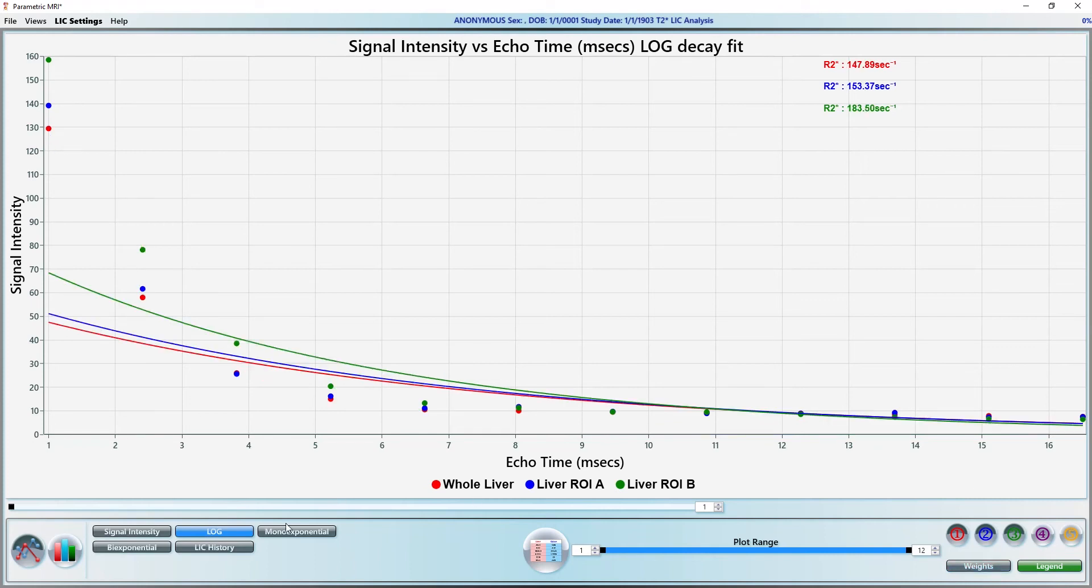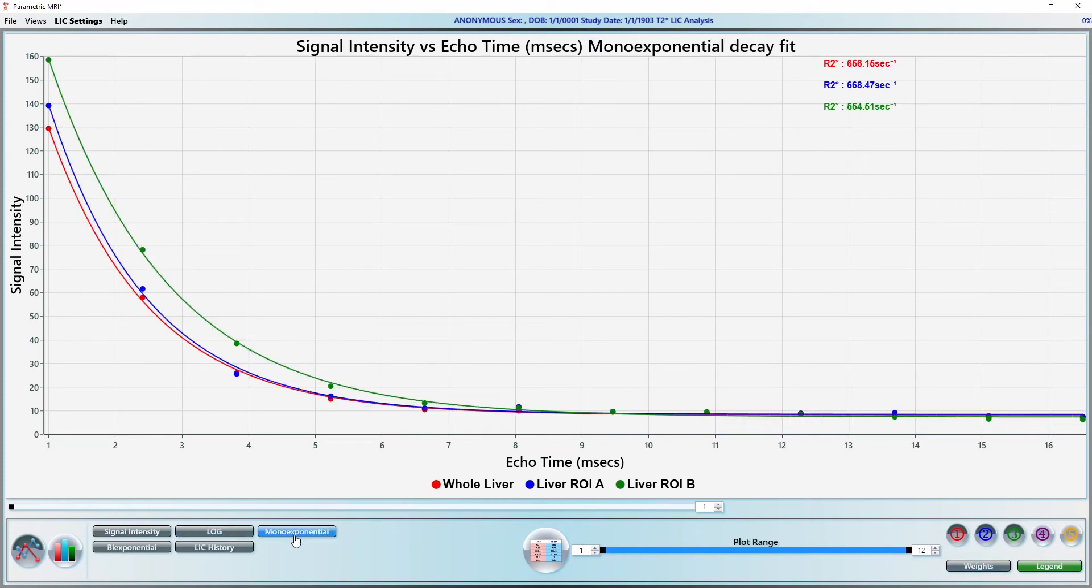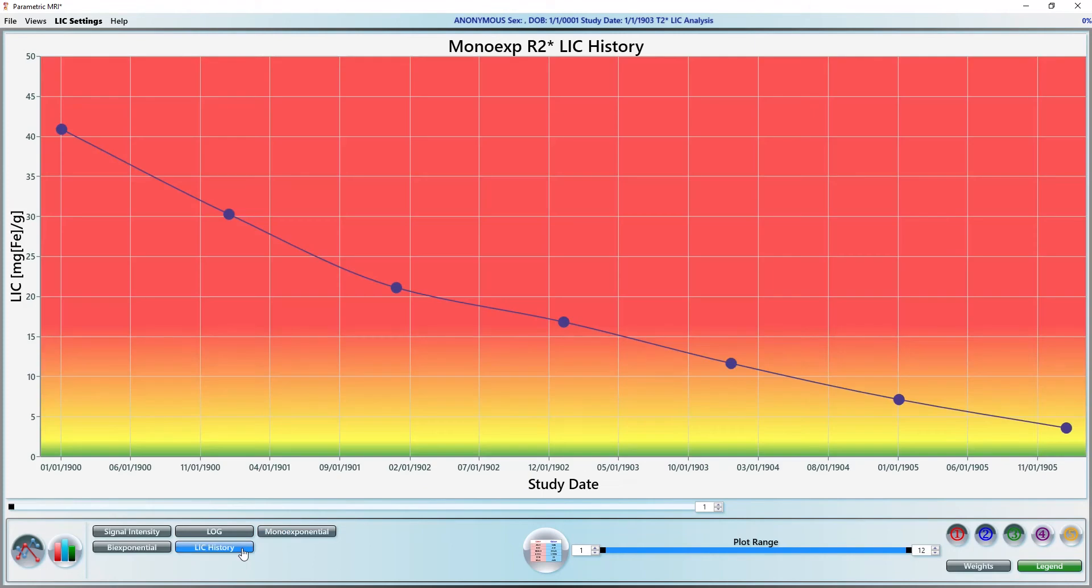Click the LIC history button to display the LIC trend over time for this patient. Any cases that have been analyzed and saved will appear here. The various scan dates have been altered for this video.